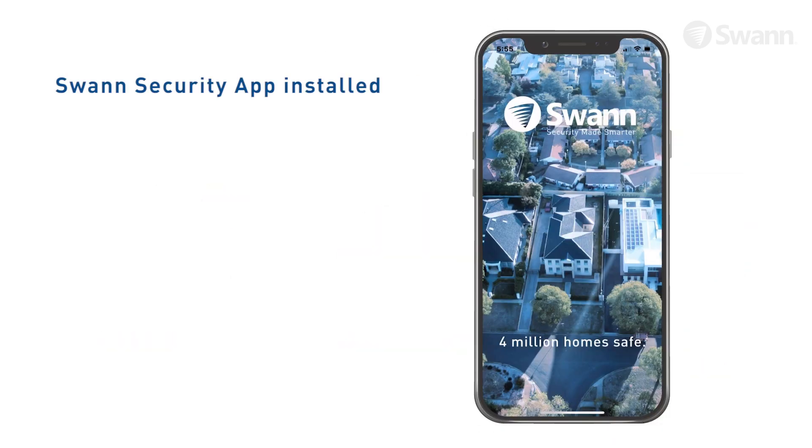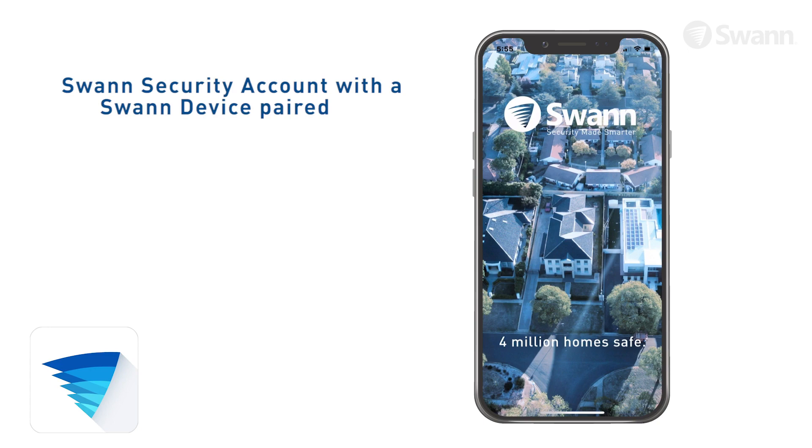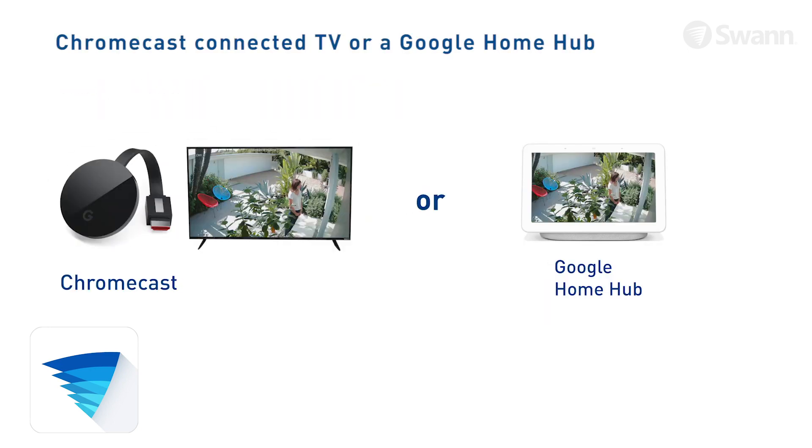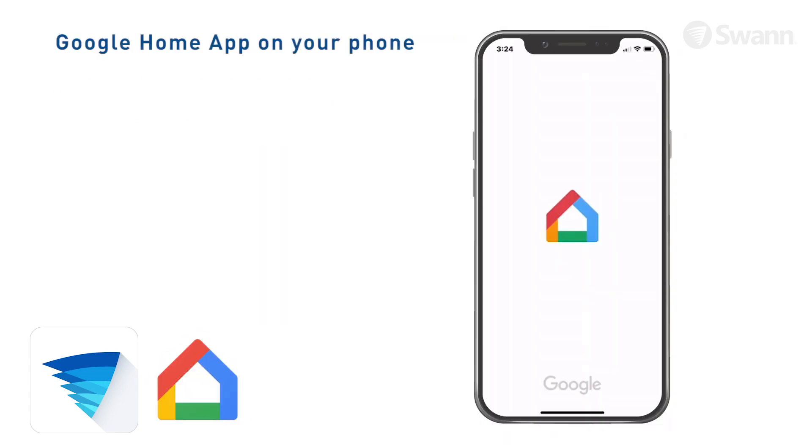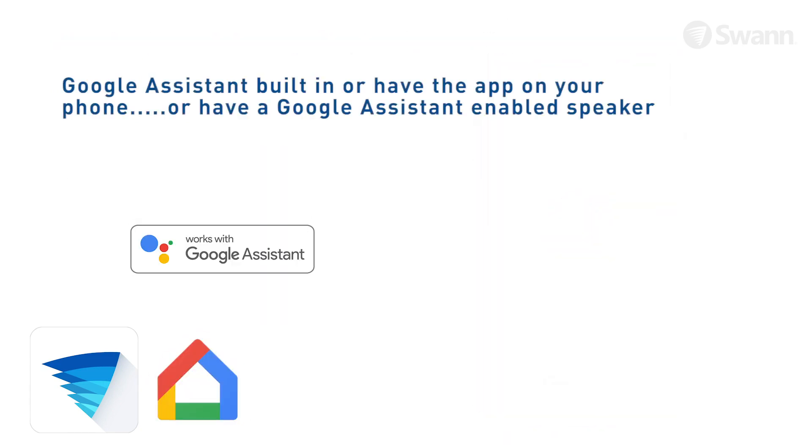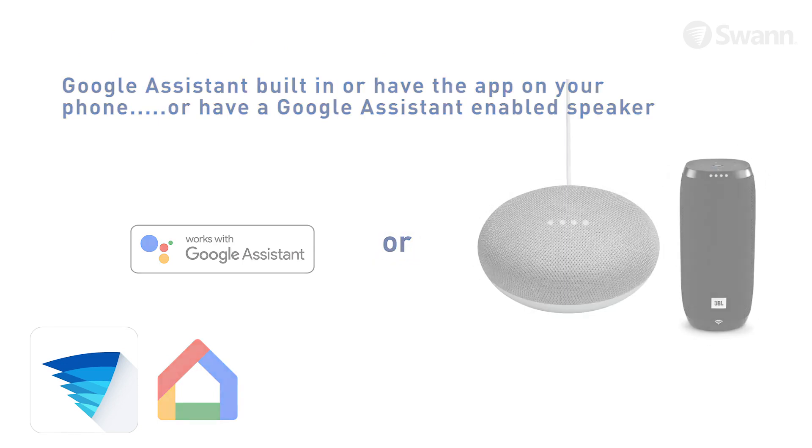Before you begin, please ensure that you meet all the requirements shown. You have the SWAN Security app installed. You have a SWAN Security account with a SWAN device paired. You have a Chromecast-connected TV or a Google Home Hub. You have the Google Home app on your phone. You have the Google Assistant built-in or app on your phone or a Google Assistant-enabled speaker installed.